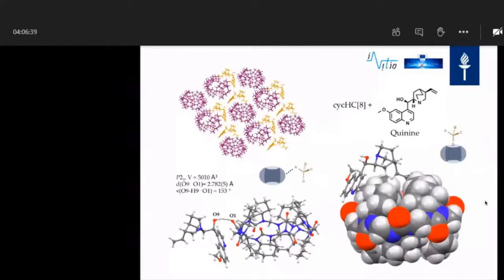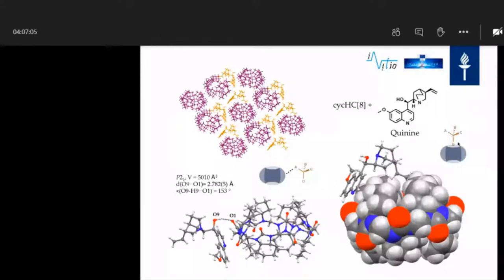The most interesting result was with quinoline. The structure shows a chiral molecule with methoxy groups, hydroxy groups, and vinyl groups. For this structure, we found binding modes B and D: one functional group — the vinyl group — binds to the apolar region, and the hydroxy group forms a hydrogen bond with typical hydrogen bonding distances and angles.